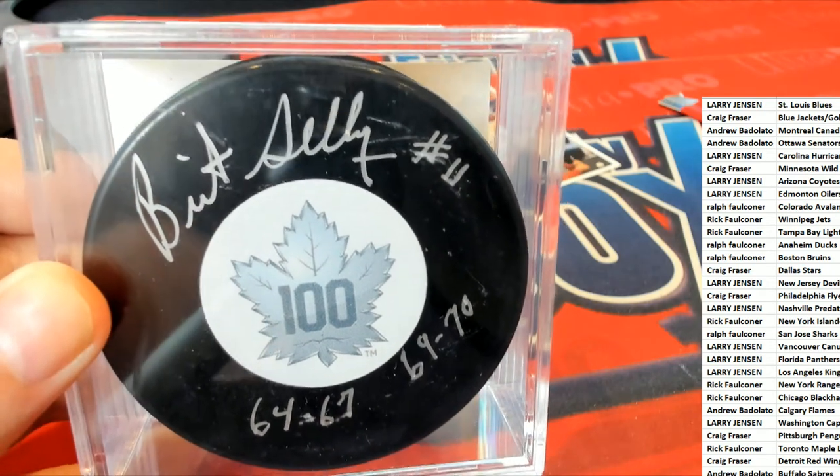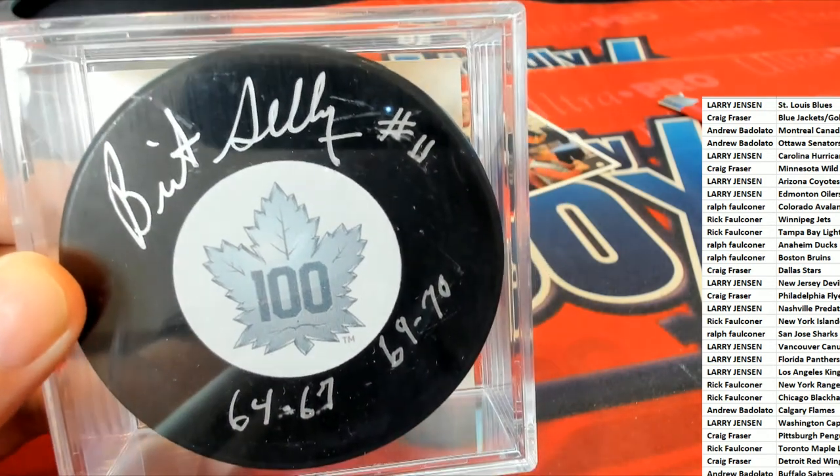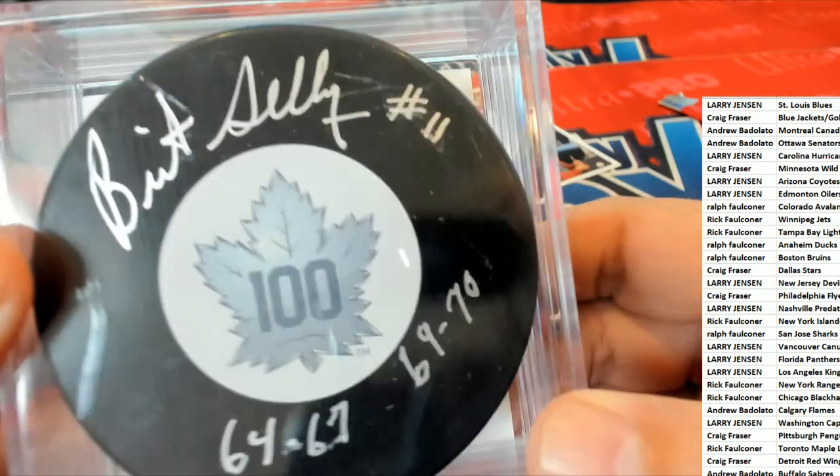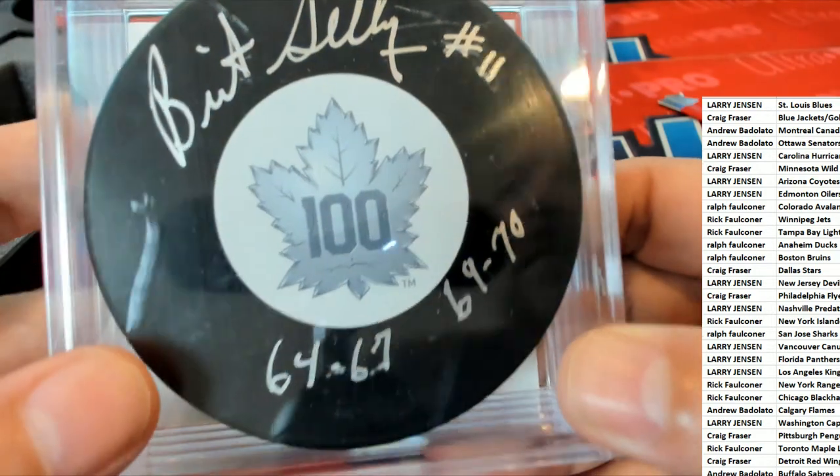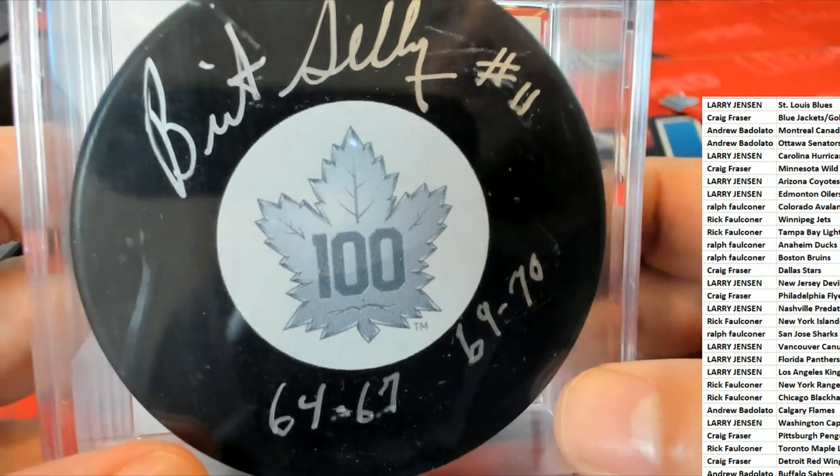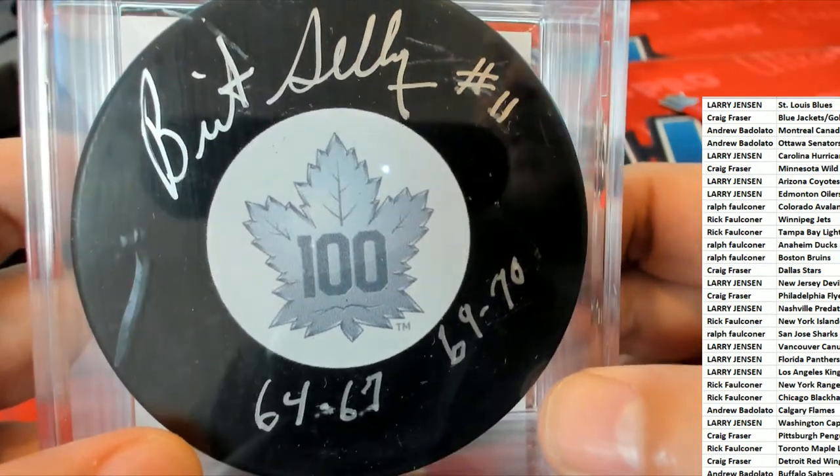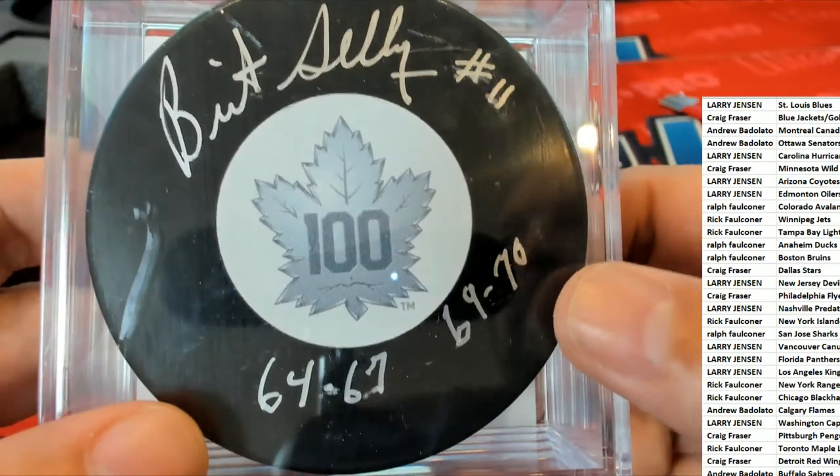And what's really cool about this too, is it has certain years that he played with Toronto inscribed. Those are years that he was with Toronto.